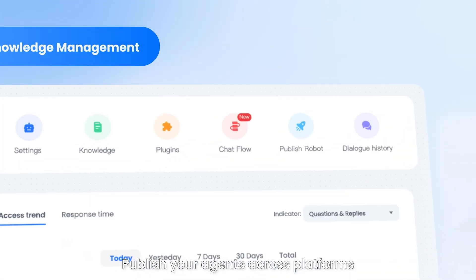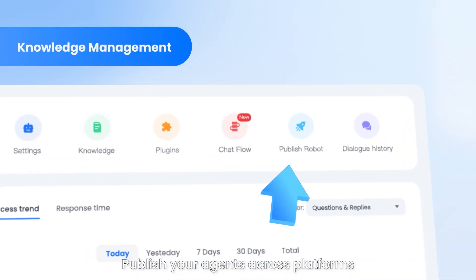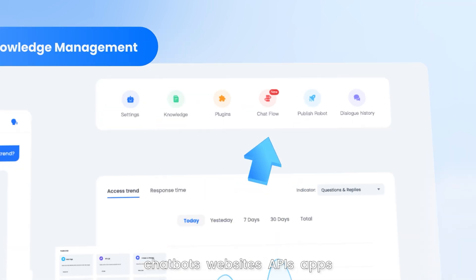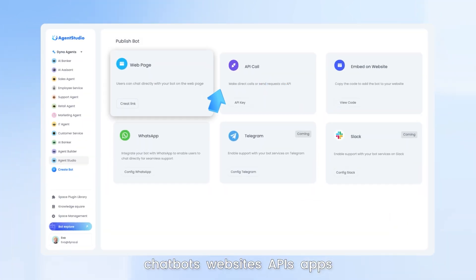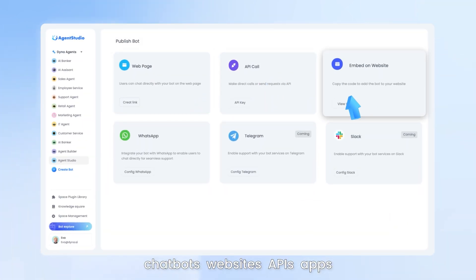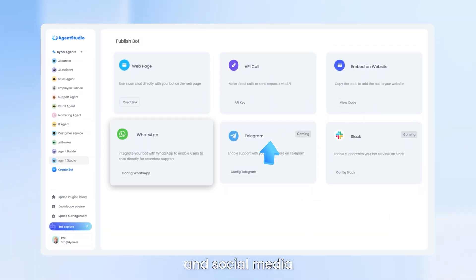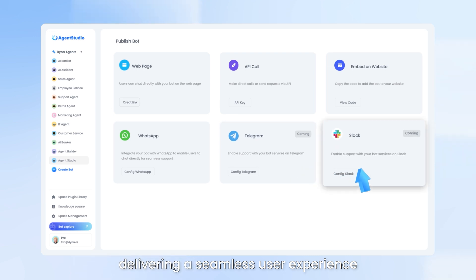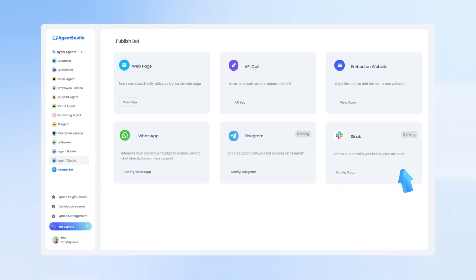Publish your agents across platforms: chatbots, websites, APIs, apps, and social media, delivering a seamless user experience.